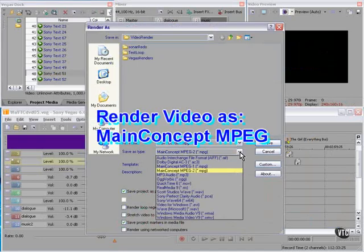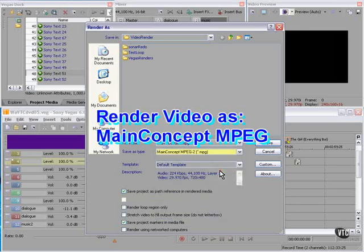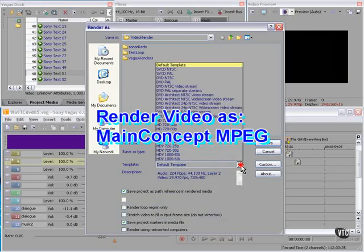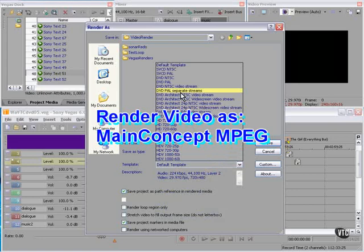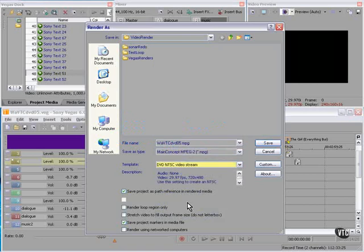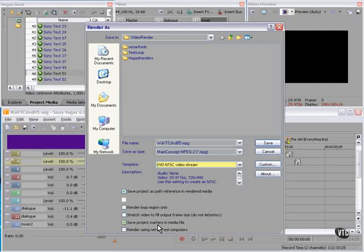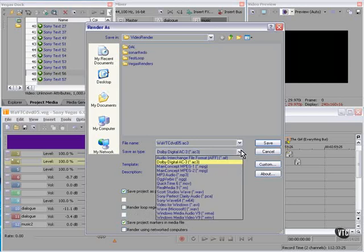I'm going to render this as Main Concept MPEG-2 for the DVD, and I'm going to choose the DVD NTSC Video Stream. I'm going to save the project as Path Reference, because if I want to edit the project within DVD Architect, all I have to do is double-click and I'm back in Vegas. I'm also going to save the project markers in the media file, so we'll have the chapter stops.